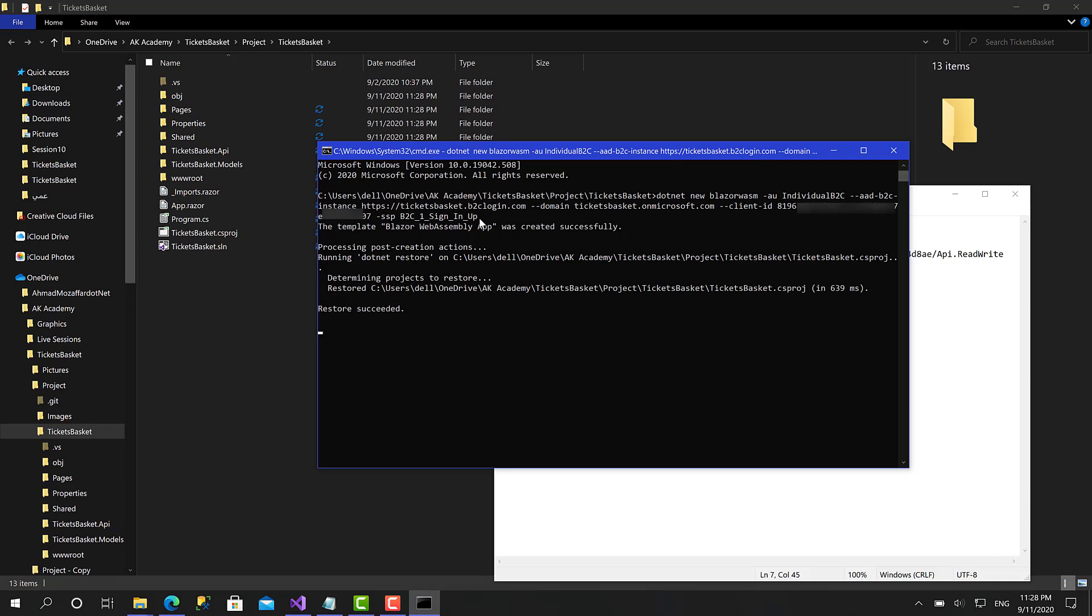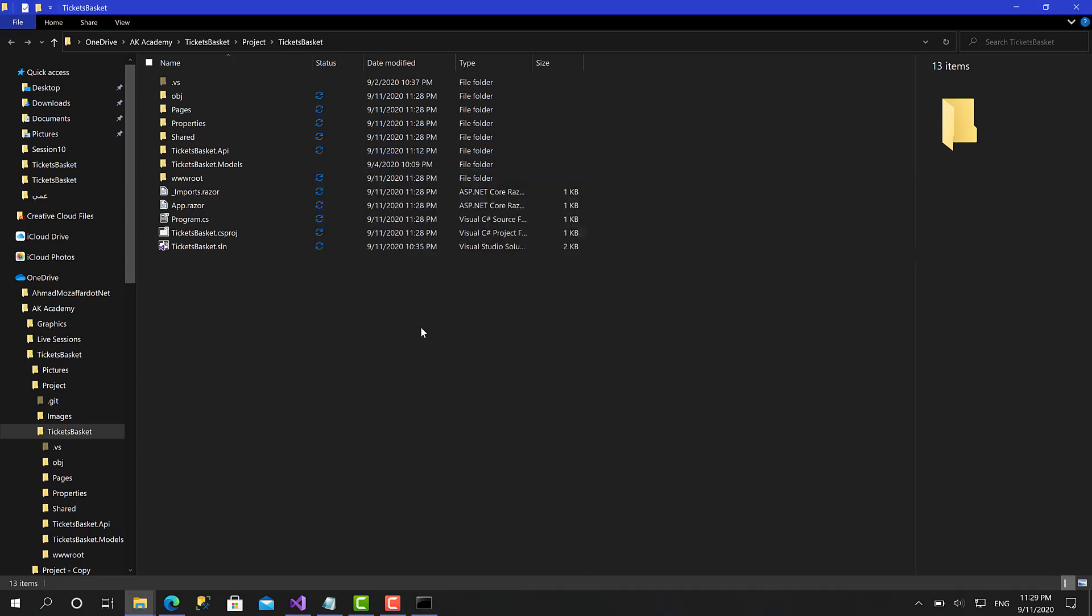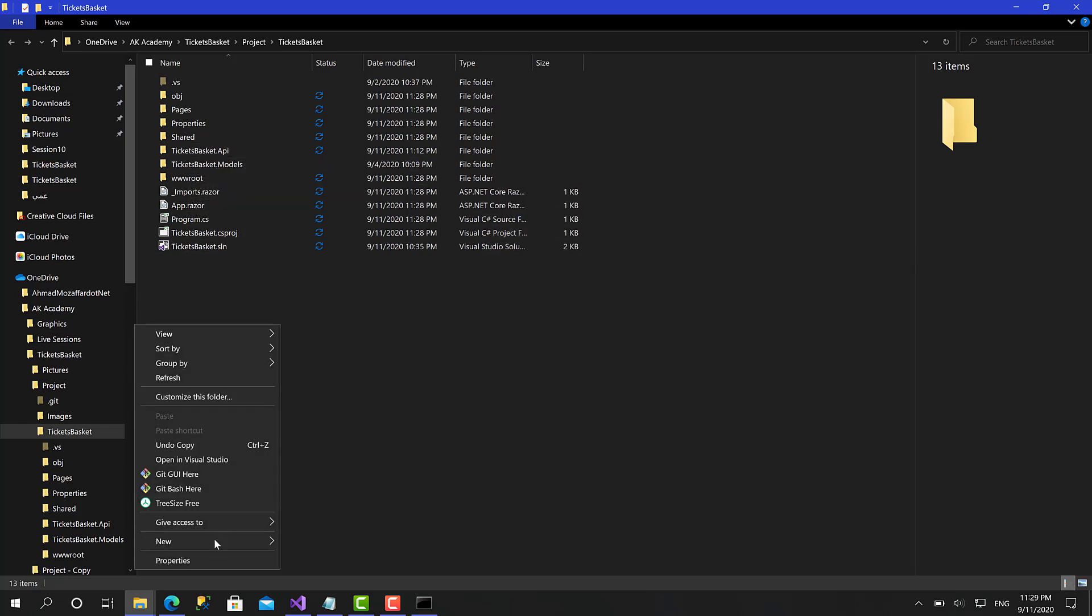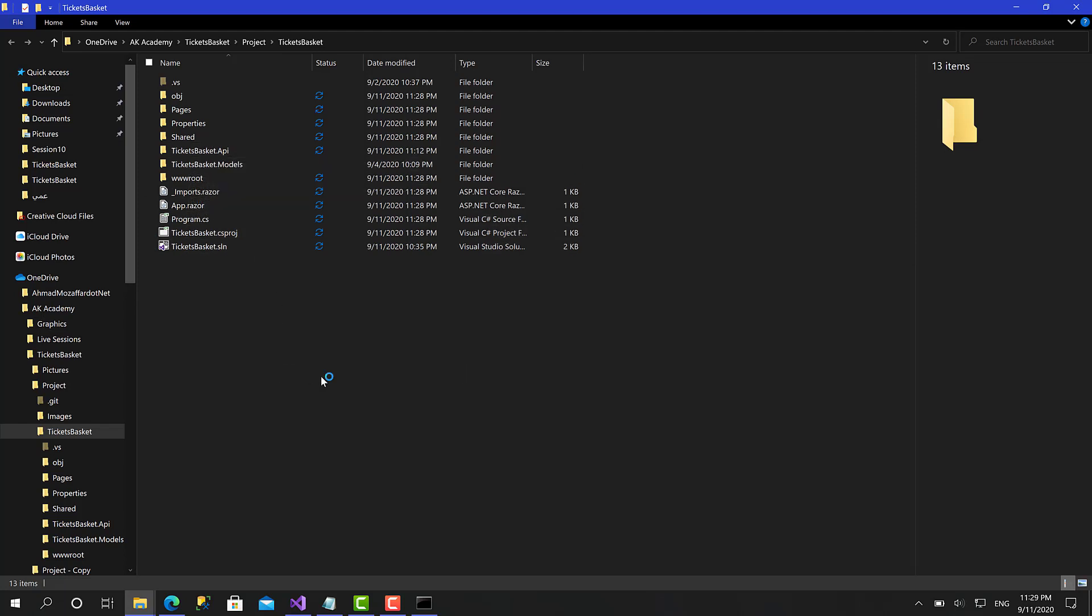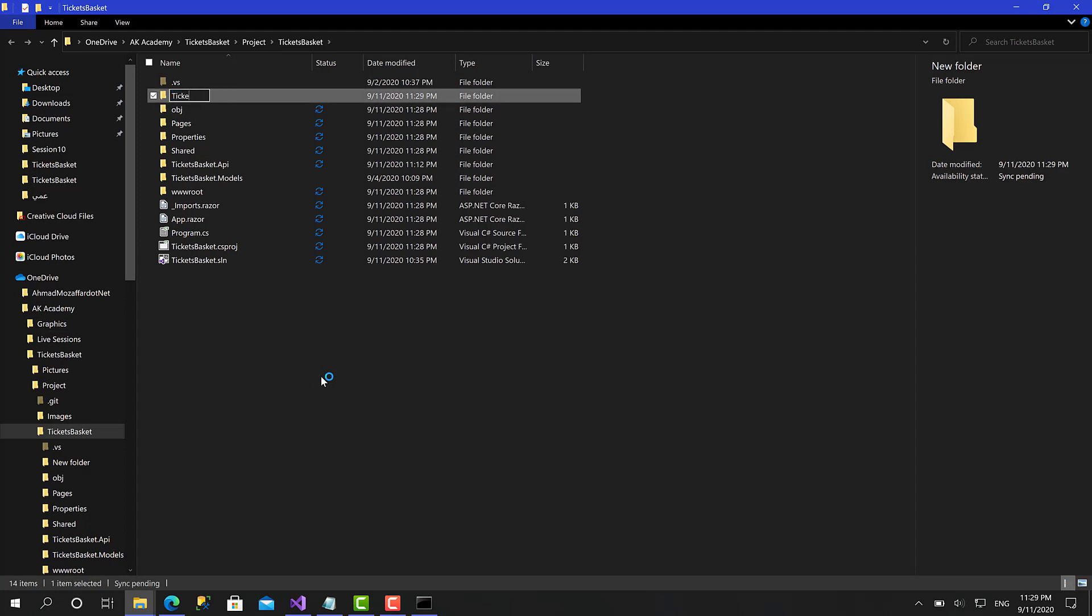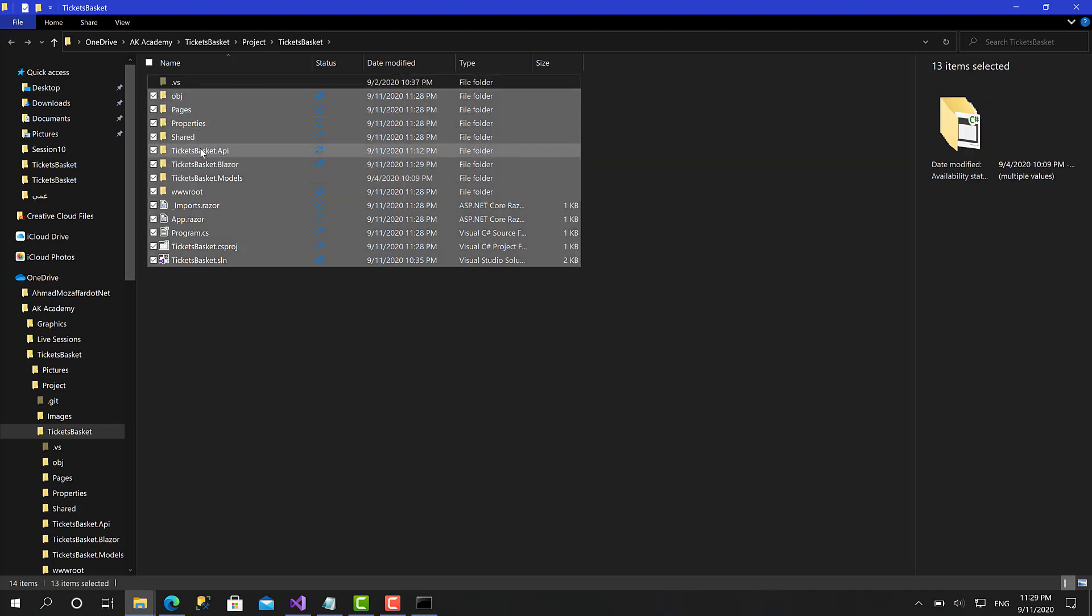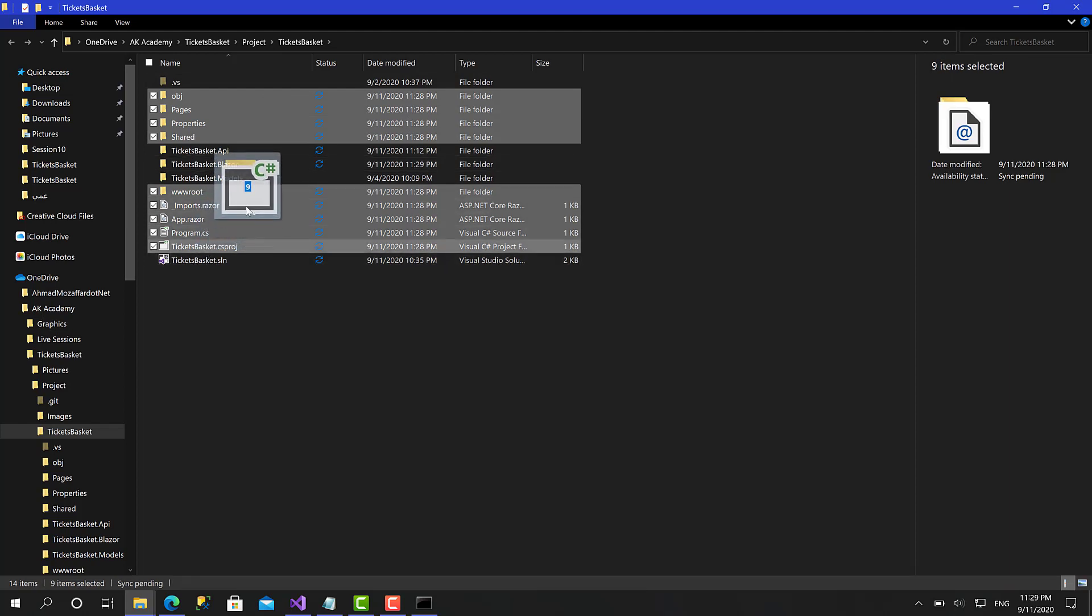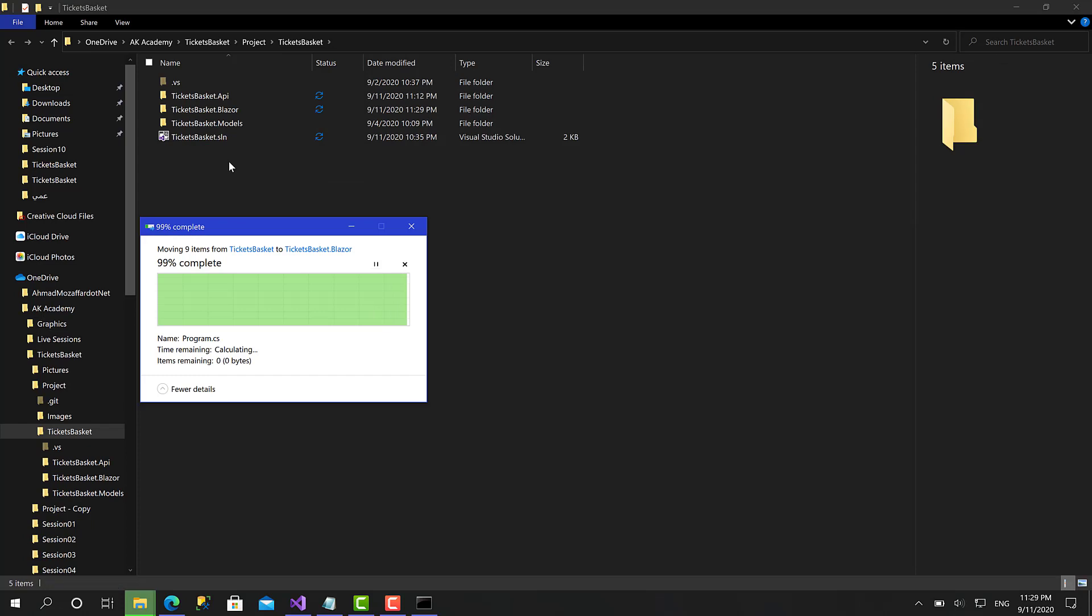I have missed one of the most important arguments which is the output folder. Because right now the project has been created in the same folder of the solution, and we should have it within a folder called ticketsbasket.blazor. I will create a folder and put everything in this folder.